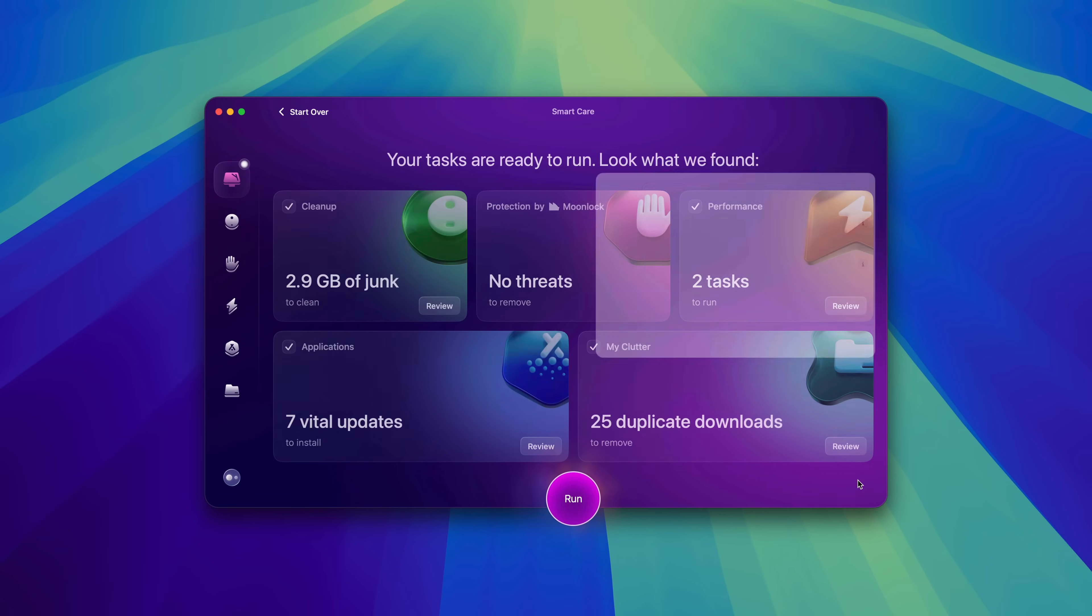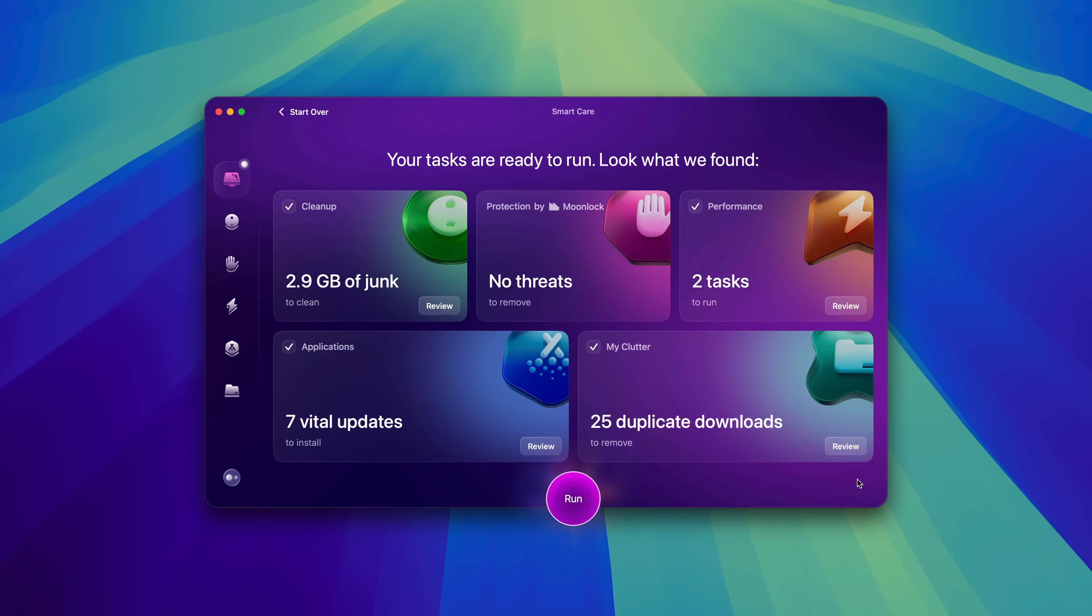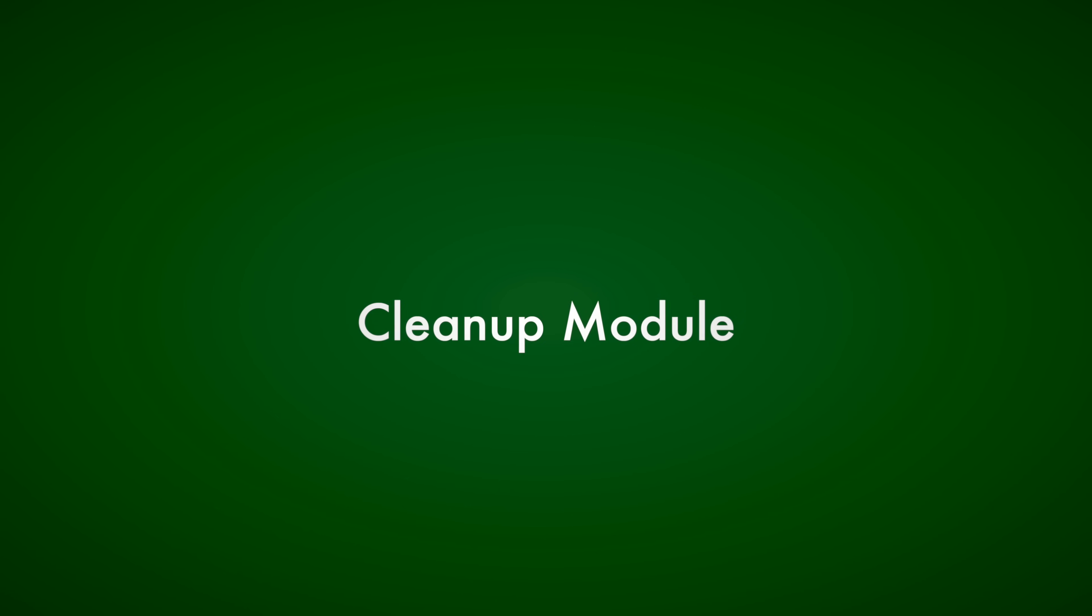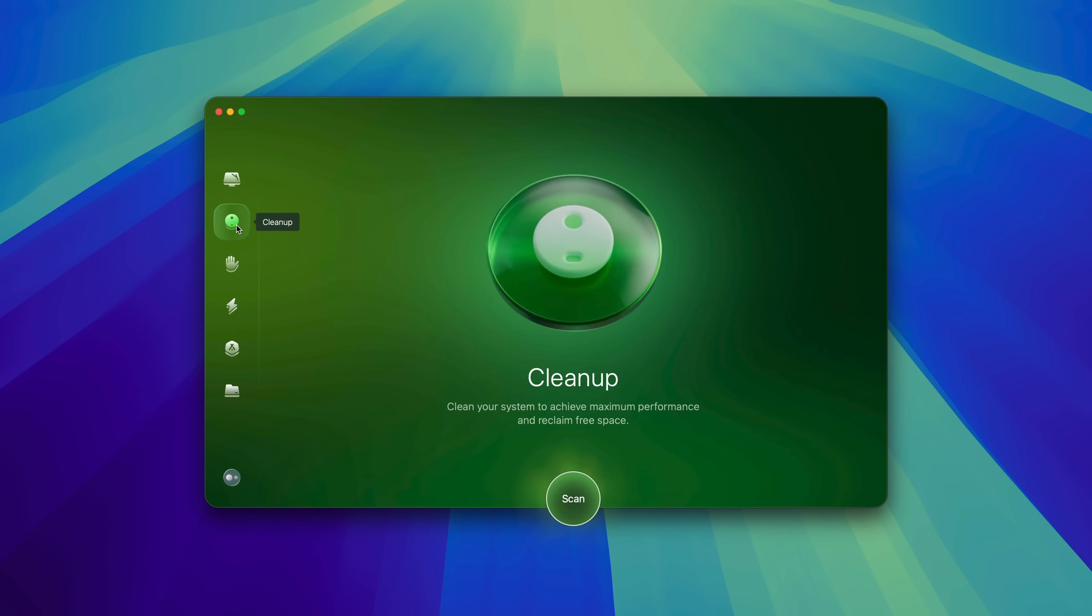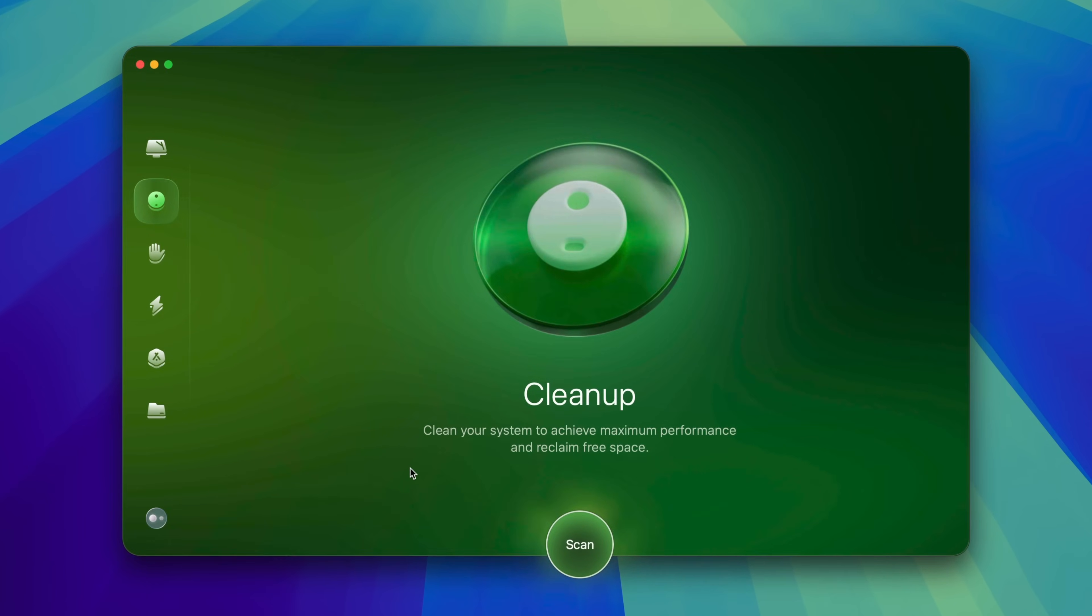Indeed, the Smart module is super handy, but CleanMyMac doesn't stop there. For a more focused cleanup effort, there's the dedicated cleanup module.